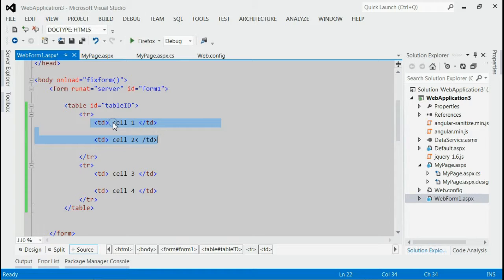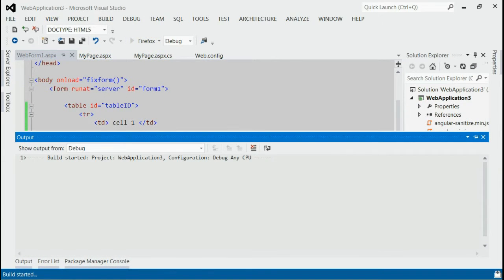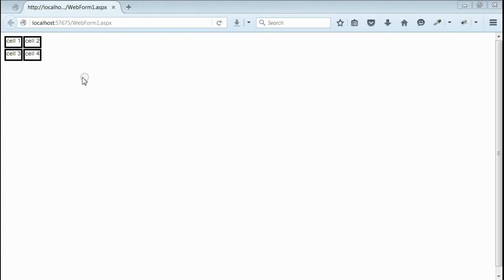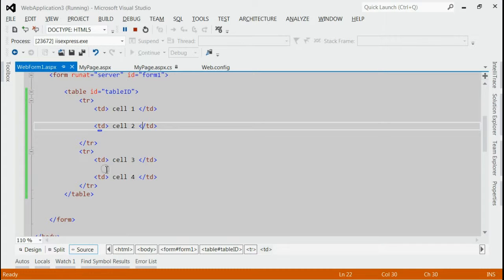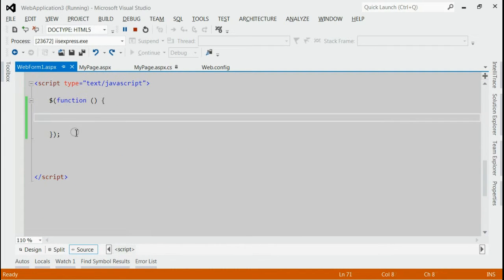Let's do that. Before that if you run the application you can see we have a table with two rows. Now for adding a third row using jQuery we have to go to document.ready.